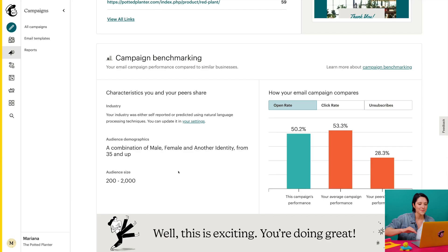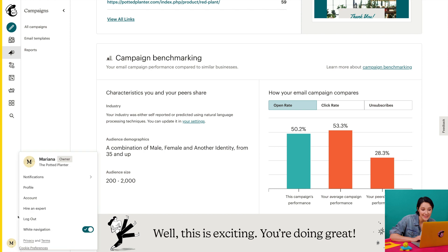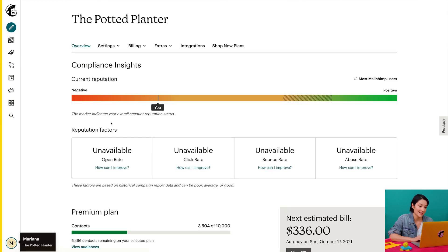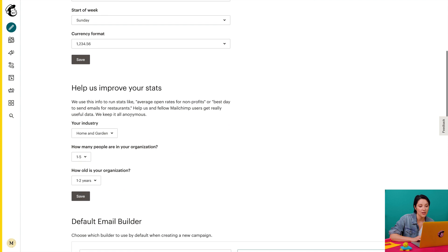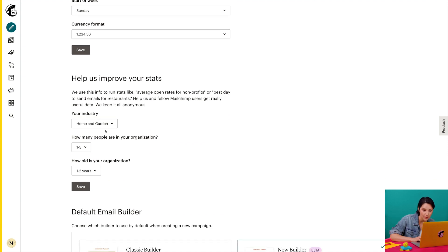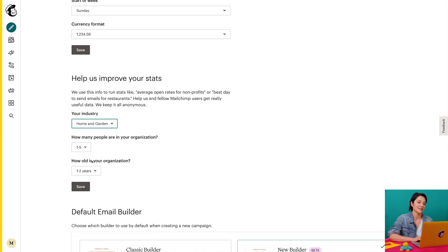Mailchimp looks at three characteristics to set your benchmarks: industry, audience demographics, and audience size. Industry is determined by your business type, which is either self-selected in your account defaults or predicted based on your campaign content. If I ever want to change the industry, I'll navigate to my account settings and in the drop-down, I'll click details. In the help us improve your stats section, I'll click the your industry drop-down, choose my industry from the list, and click save.